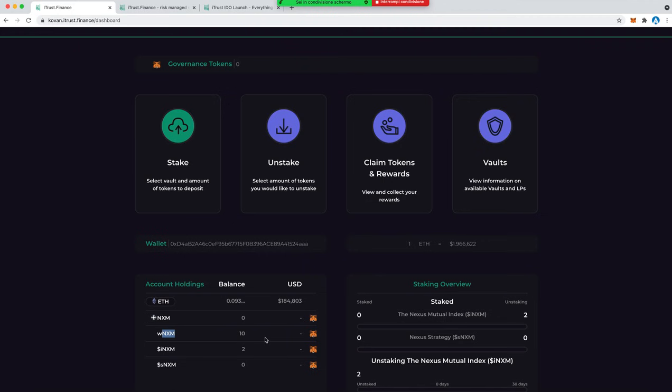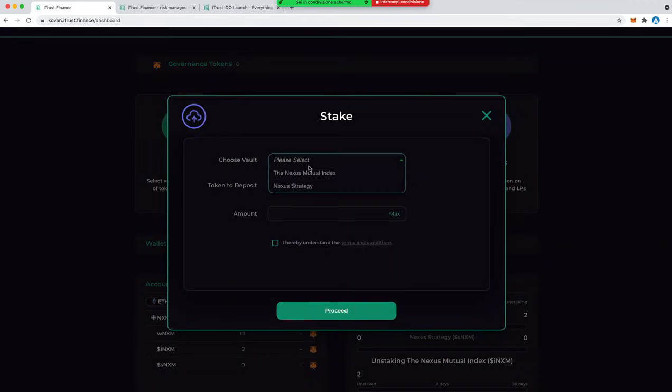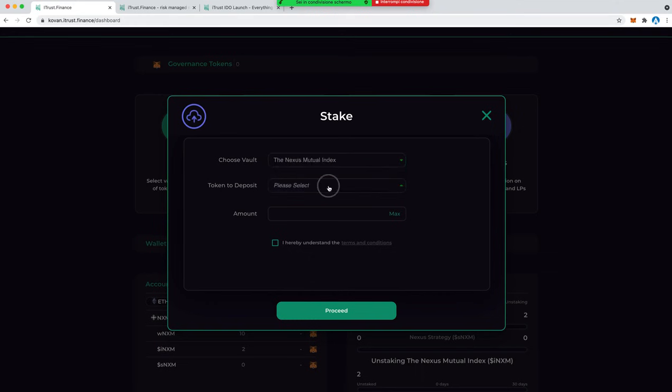Let's see how to stake. I choose a vault, so the Nexus Mutual index, let's deposit these wrapped tokens I have.